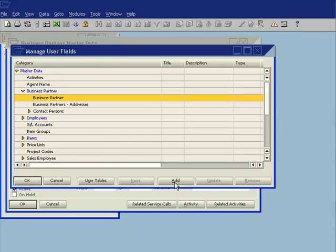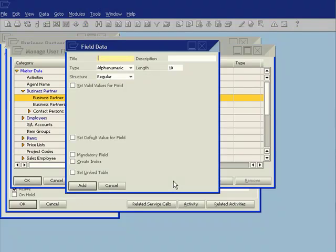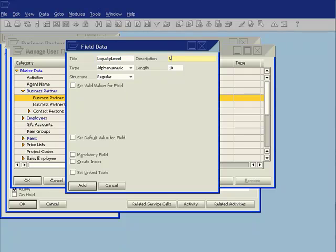So very, very quickly and very, very simply I can just choose Add and now it asks me for the name of the field. So I'm going to call this Loyalty Level and my description will be Loyalty Level.